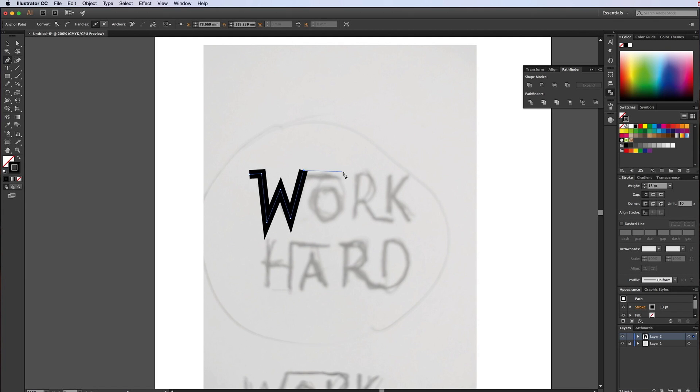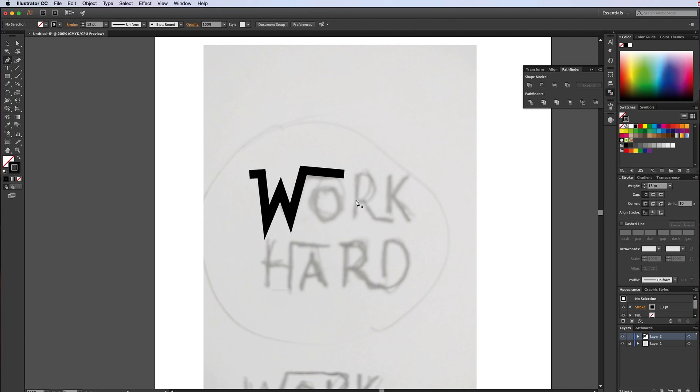And then what we want to do is just literally go around our work, roughly really. With the W here, I'm going to leave those as the arc and trim them off in a minute once we outline that stroke.